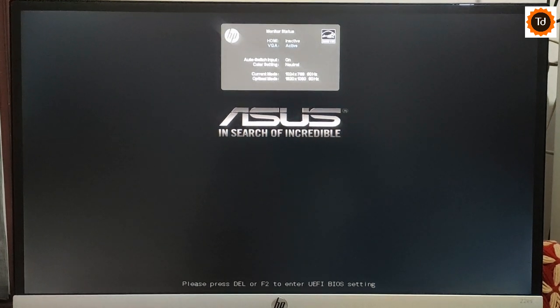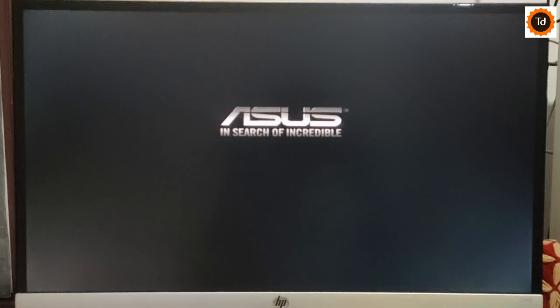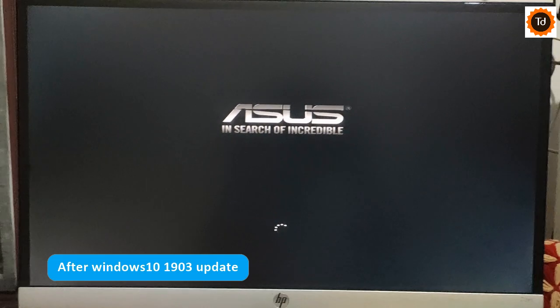Hello everyone, this video is for Windows 10 users who have updated to latest version 1903.